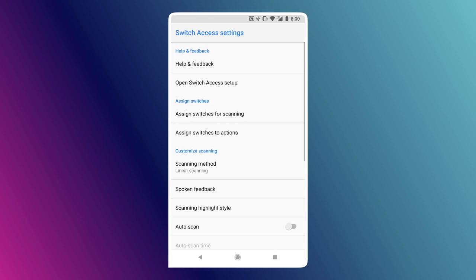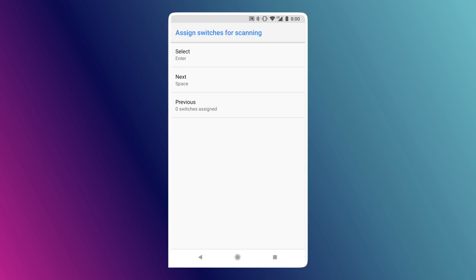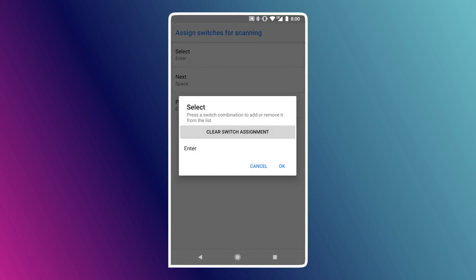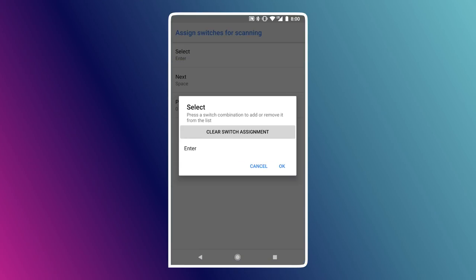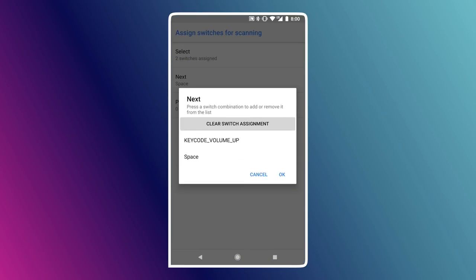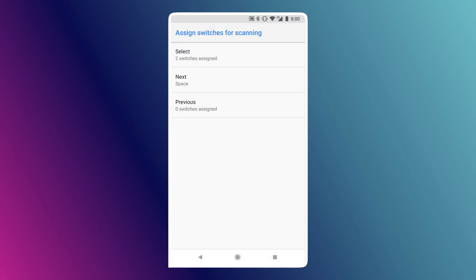I'm going to go over to where it says Assign Switches for Scanning, and for Select — which is essentially a mouse click — I can click on that. I've actually already mapped that action to this yellow button right here. But if you don't have a switch device, you can still test this on your phone by using the volume keys. For instance, I can use the volume down key on my phone and assign that as a switch as well.